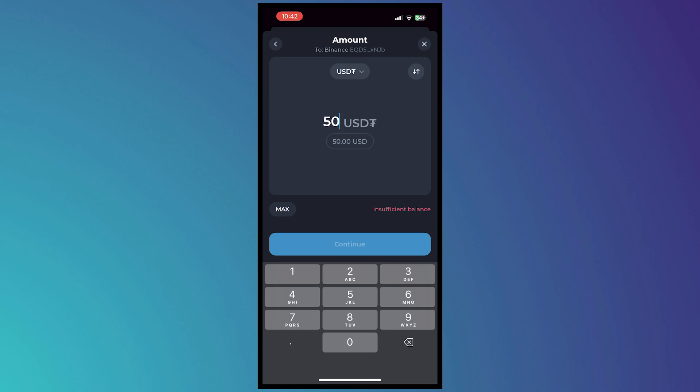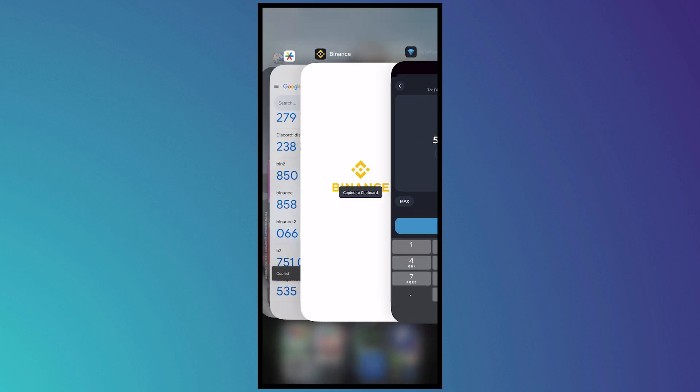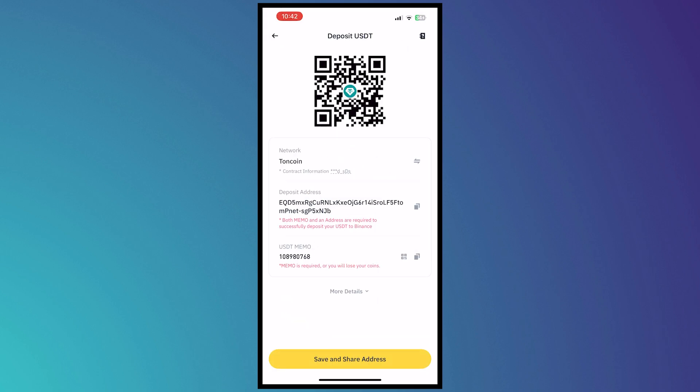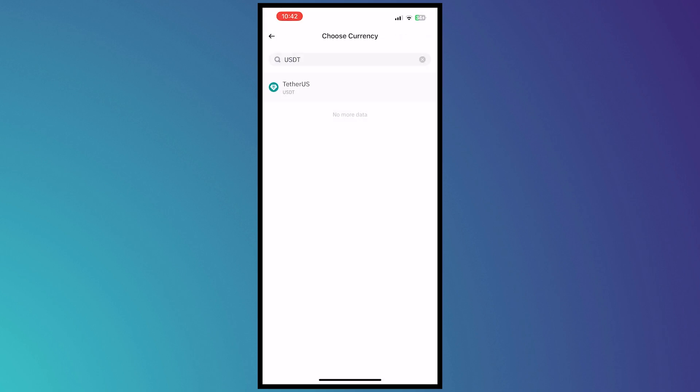So once you've made sure that you have your amount you want to tap on continue and it should be sent into the Binance app right here or into your Binance account.